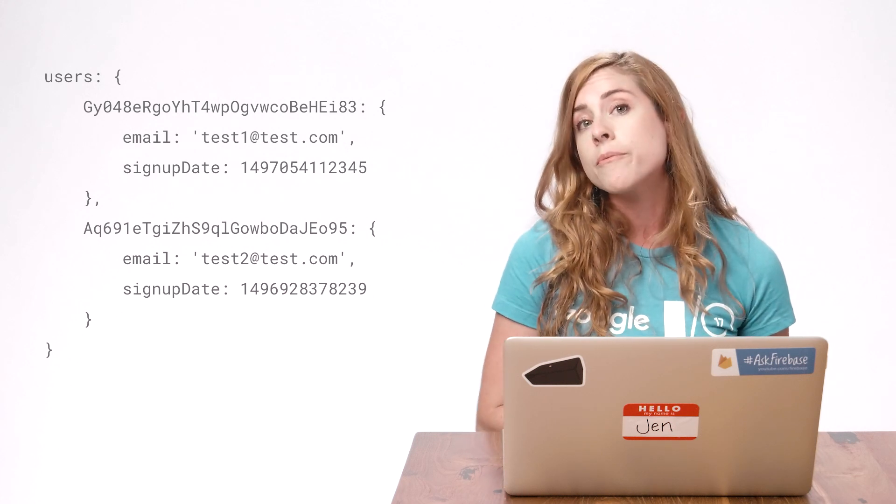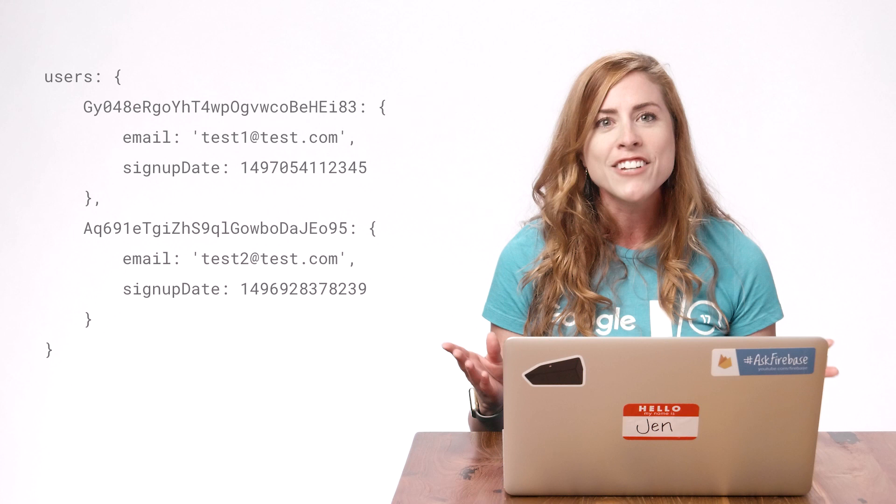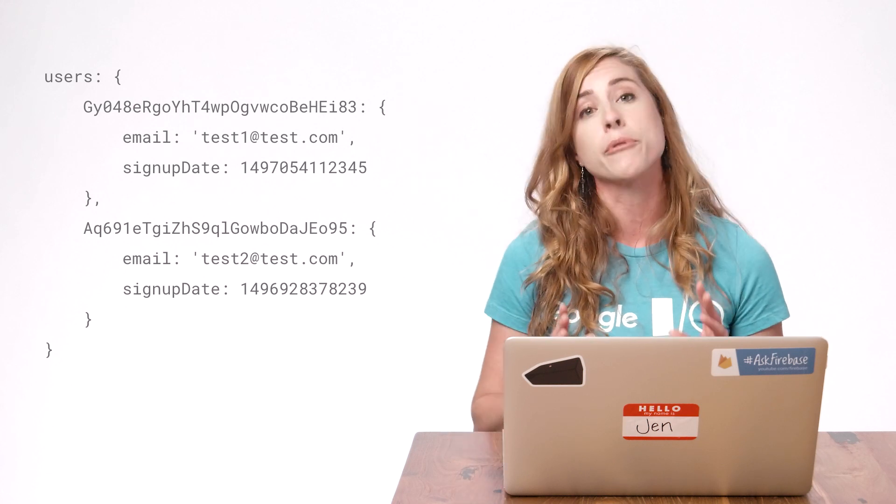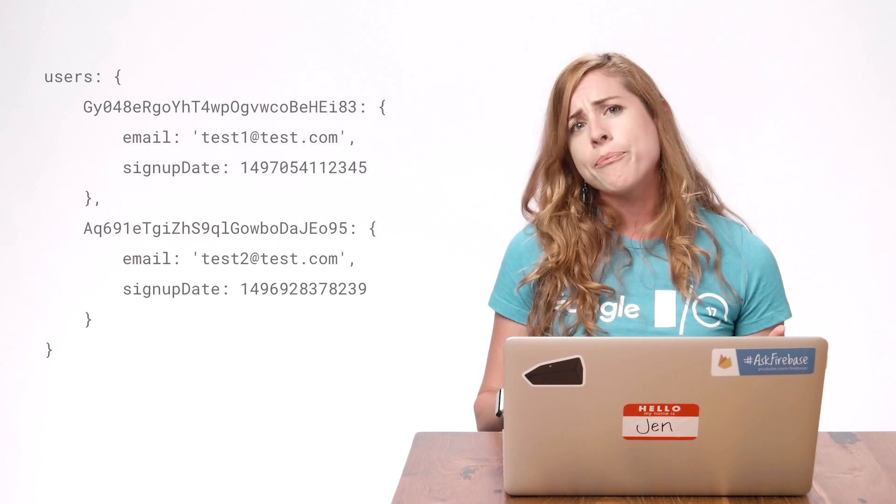Of course, before I send the emails, I need to know who to send them to. My database structure looks like this. I have a child called users. The children of users are UIDs. Under each user is the contents of the profile, including email and signup date, which are the two children I care about right now.